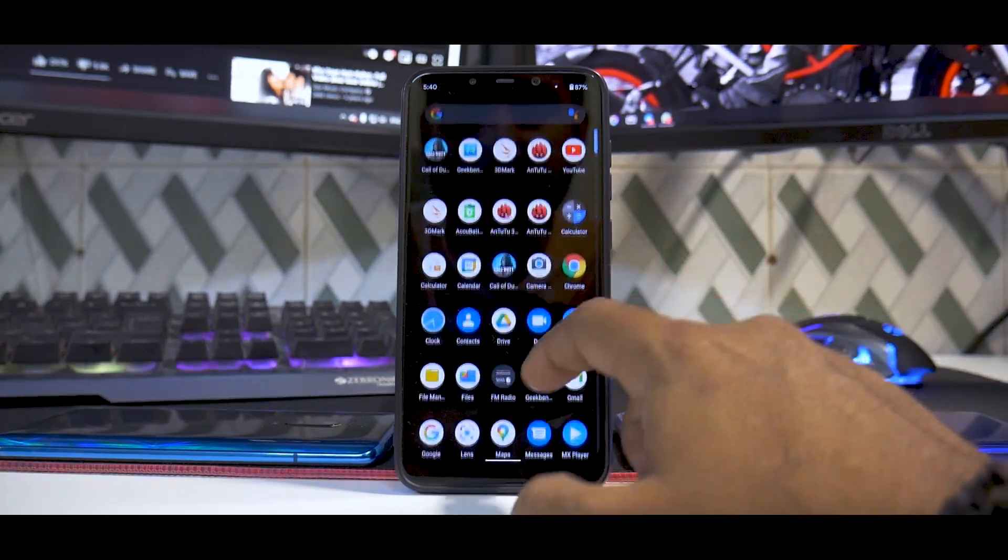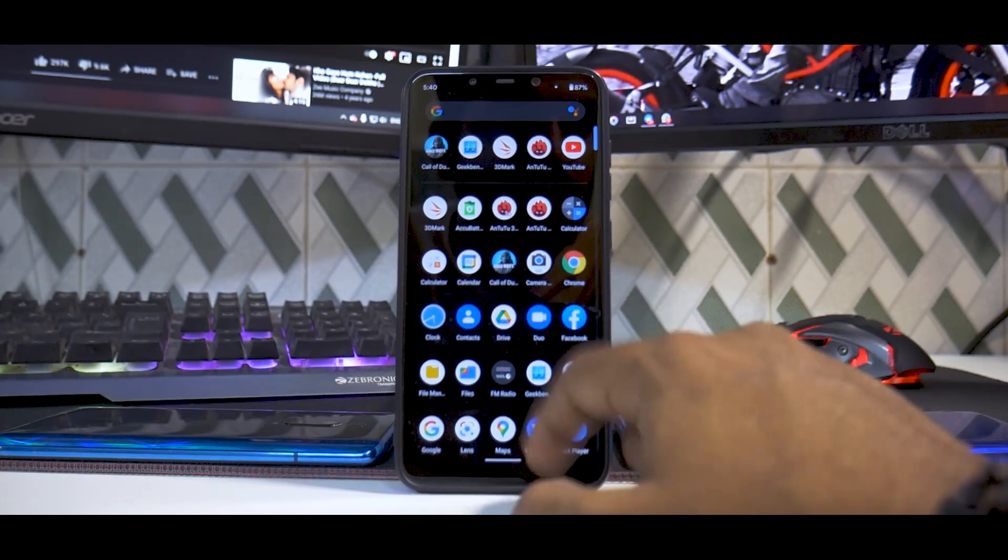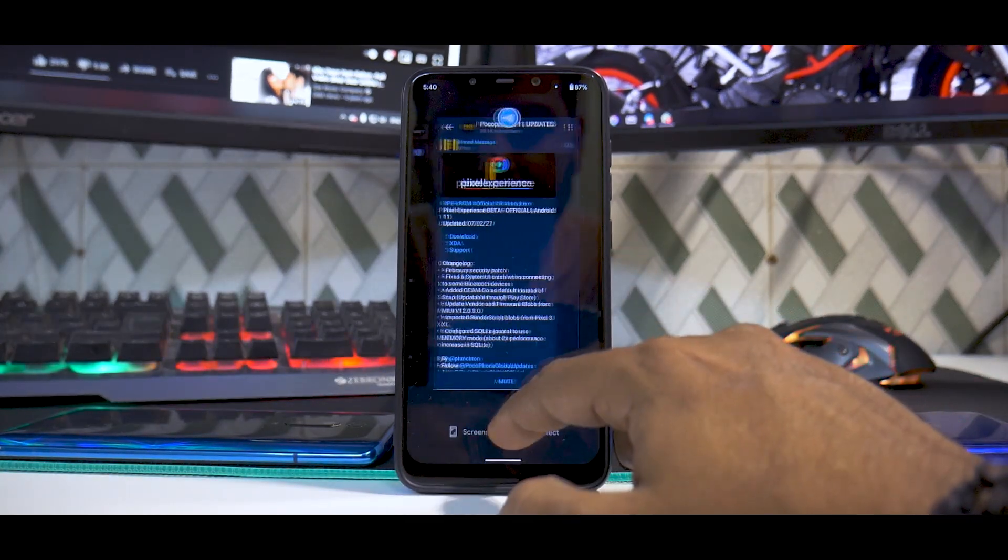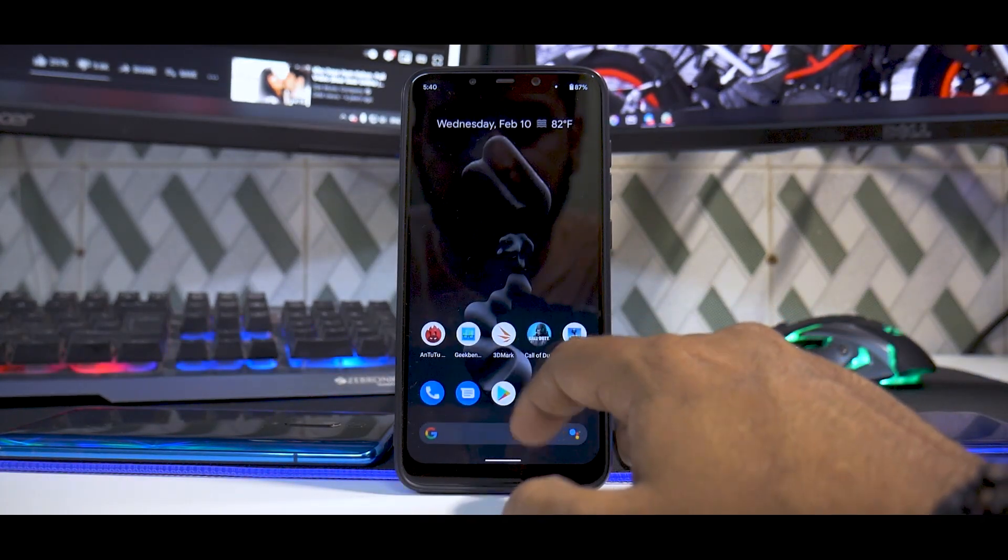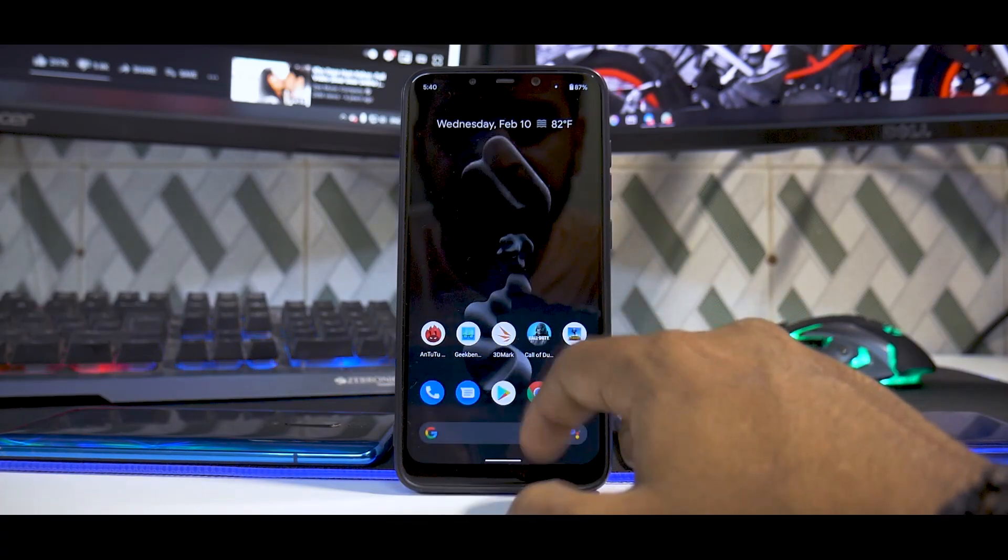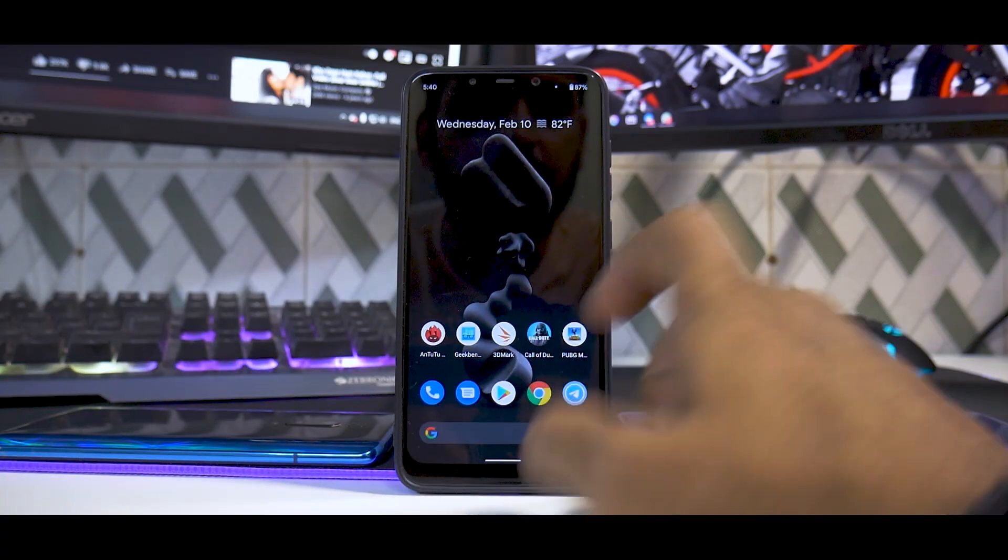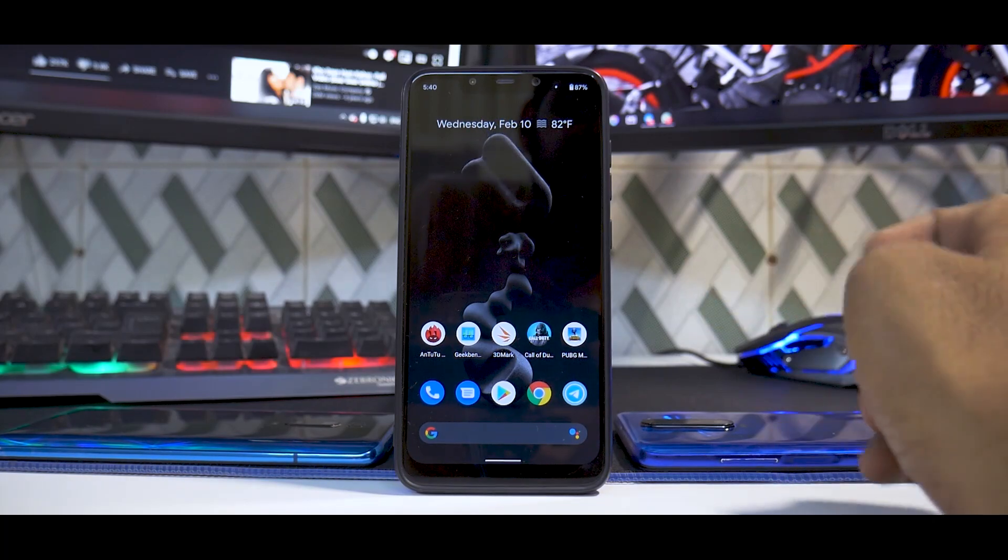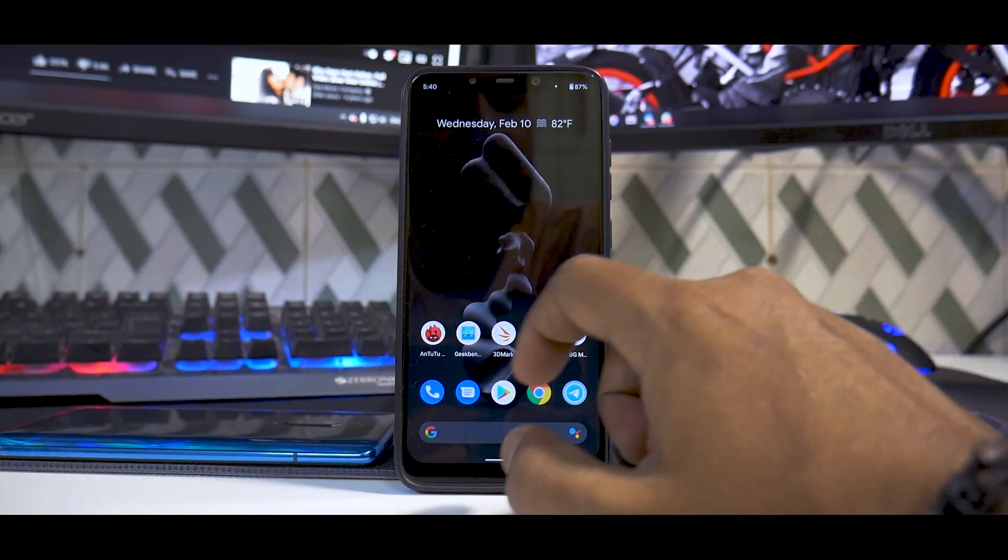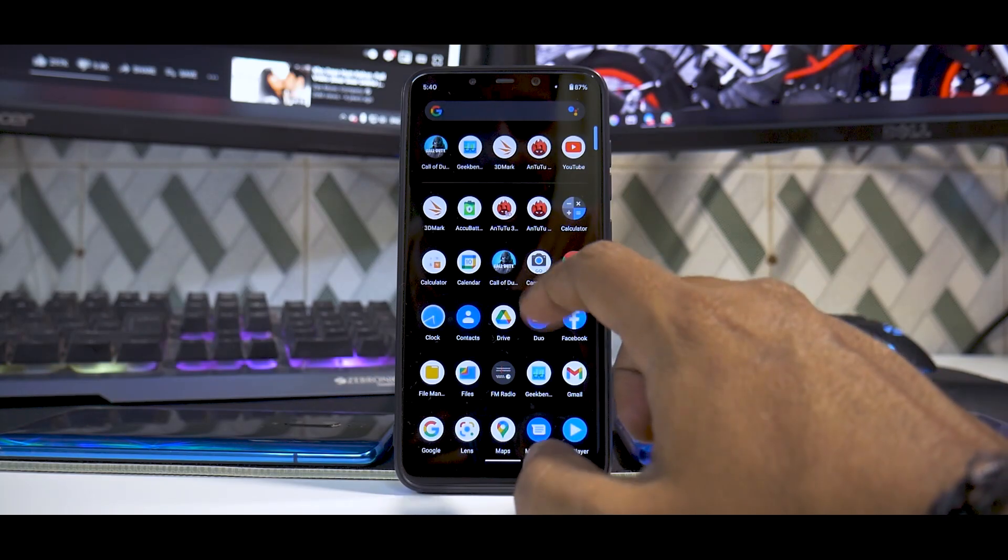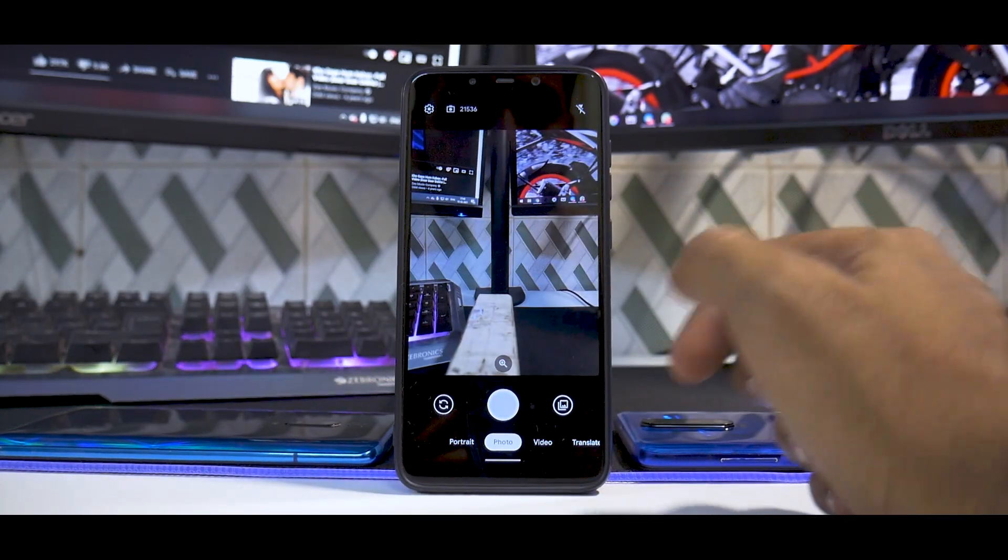Initial impressions: we don't have anything in memory apart from Telegram, and you can see it's working super smooth, super fluid. That is the idea of Pixel Experience ROM. Even in the beta avatar, I have not really had many problems.